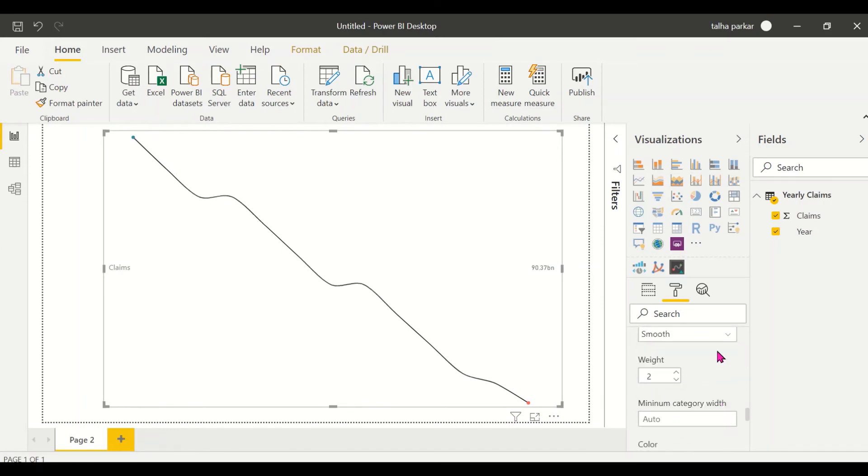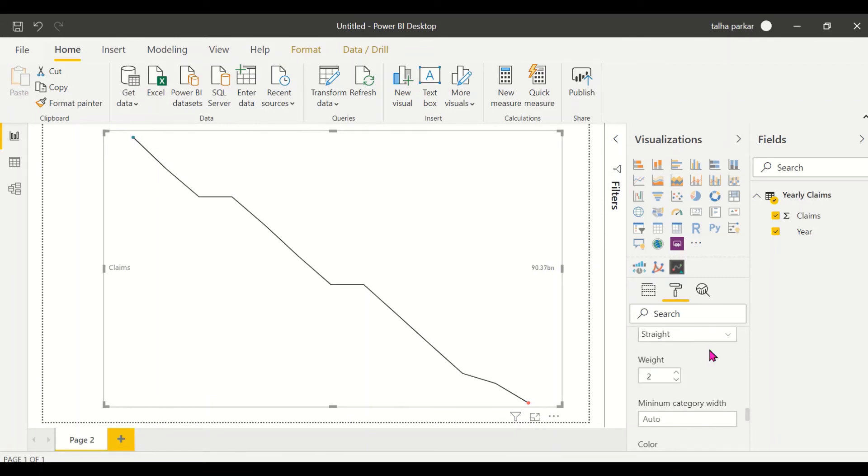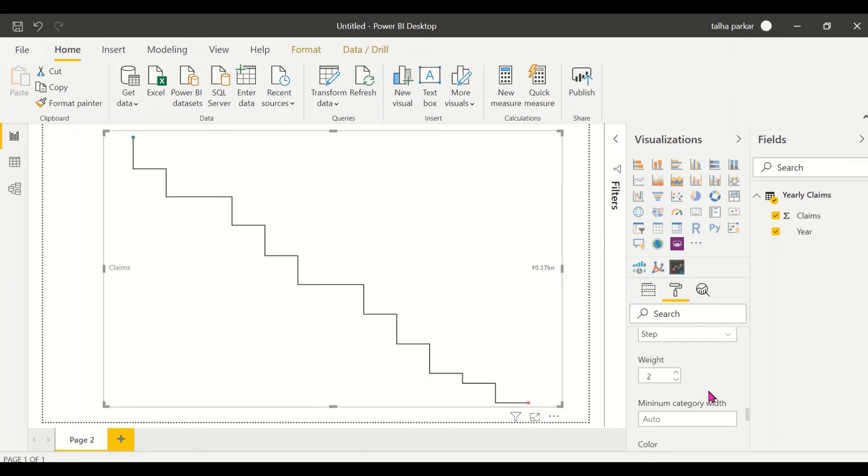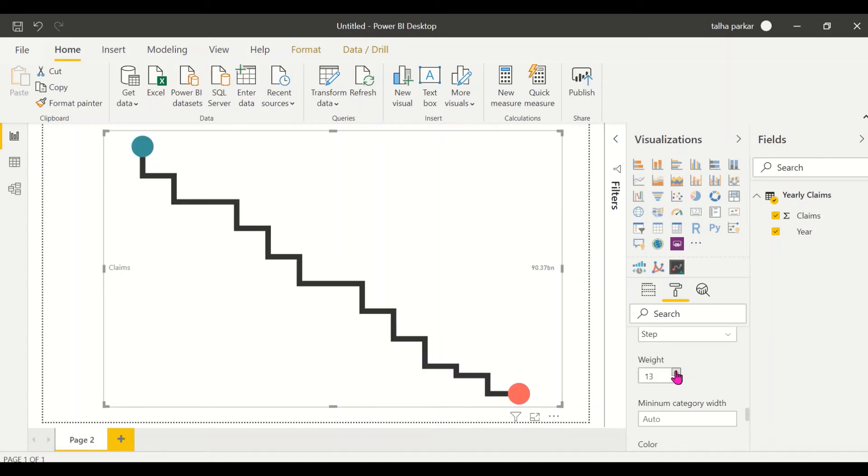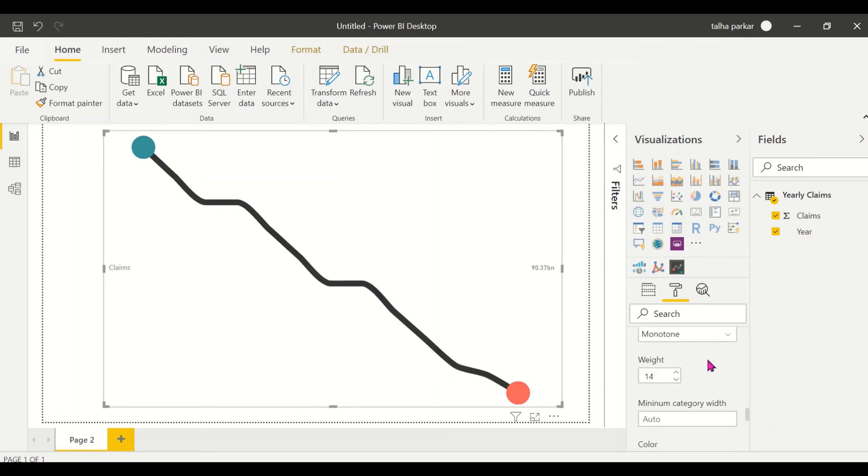So you want it to be smooth you can do that. You want it to be straight you could have that as well. You want them to be like steps you could have that as well. You could bump up the size, the thickness of the line. So let's pick this back to actually stepping looks better.